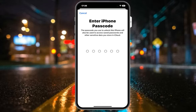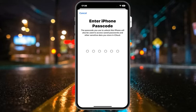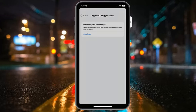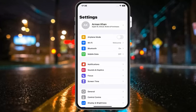Enter your iPhone passcode. The passcode you use to unlock your iPhone will also be used to access saved passwords and other sensitive data stored in iCloud. Simply enter your iPhone passcode and it will take another 5 to 10 seconds to update your Apple ID settings. You can see on screen that Apple ID settings are now updated on iPhone, iPad and iPod Touch.